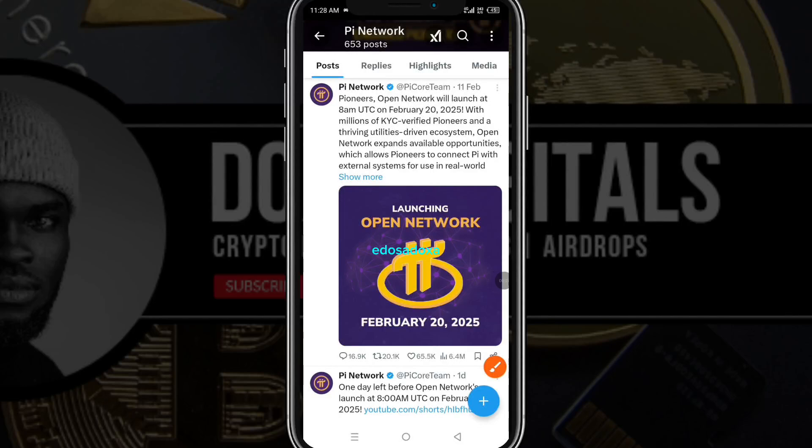Hello guys and welcome to Dozer Digit House. In today's video we are talking about Pi. Pi network trading is officially live and a lot of people are broken, some are excited. It took every one of us six years to mine Pi token.